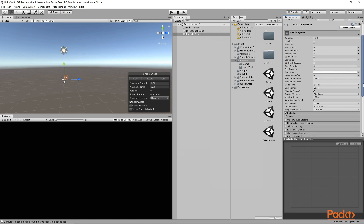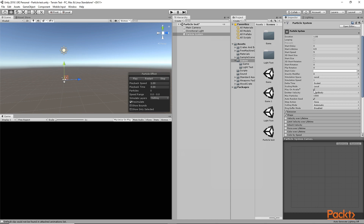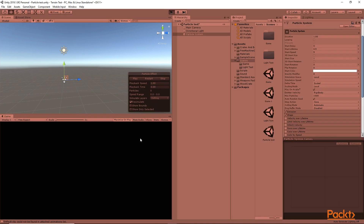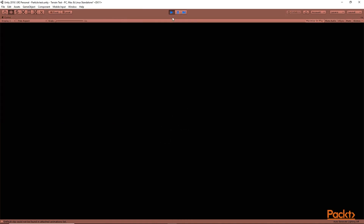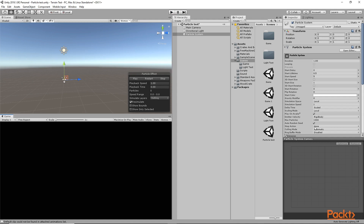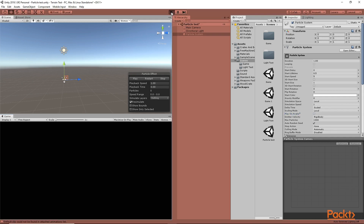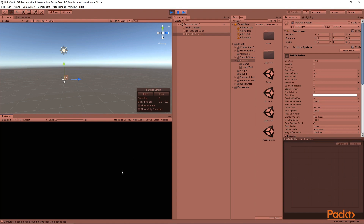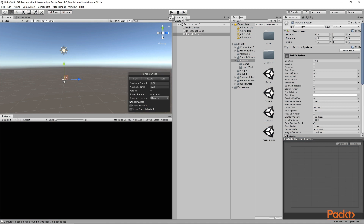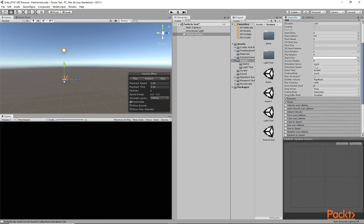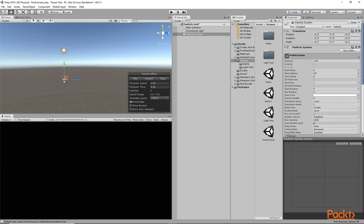Another option is Play on Awake. That means whenever we play the scene, this particle effect will be played automatically. If we uncheck this, it will not be played automatically. Let me test it — first I'll click play and the particle effect plays automatically. Now if I uncheck Play on Awake and click play, the particle effect will not be played. We would have to manually play it by creating a script or some other method. So these are the basic modules of the particle system and the basic things you need to know when getting started.